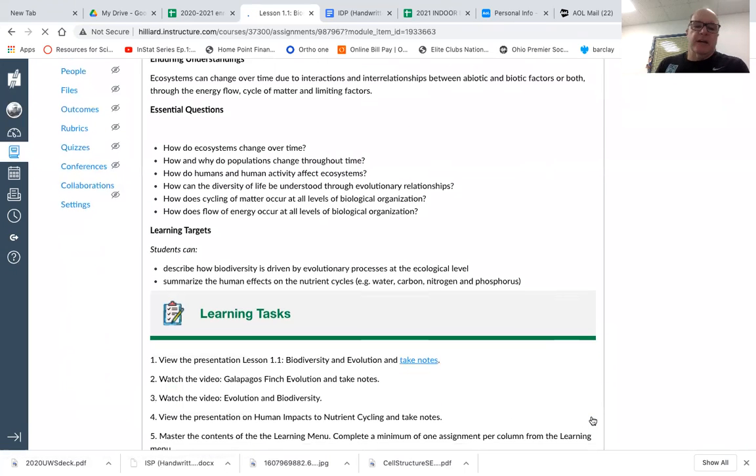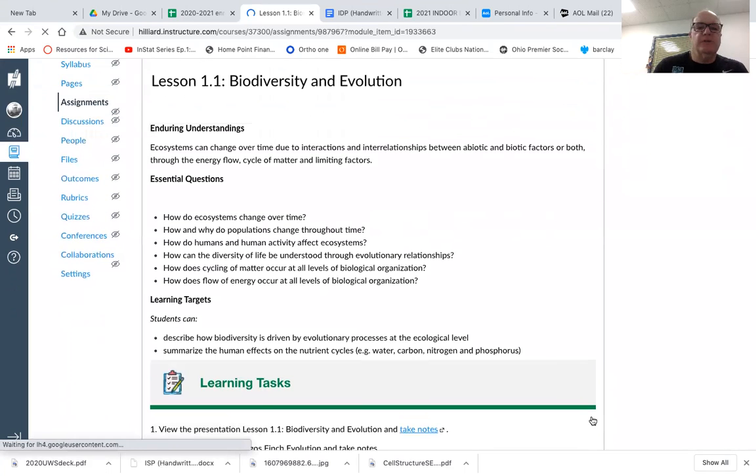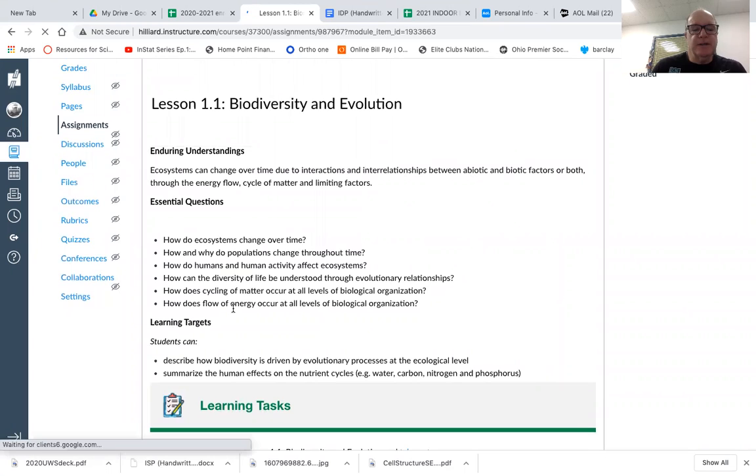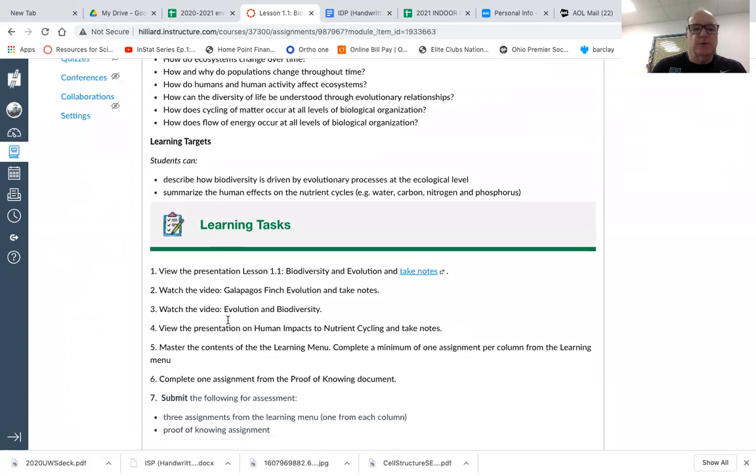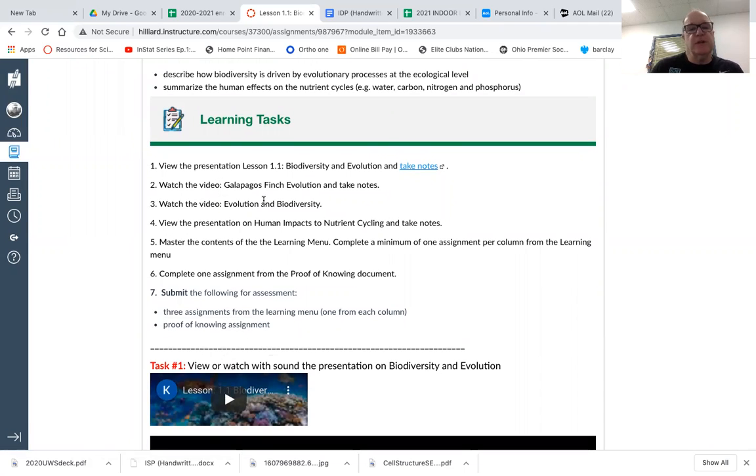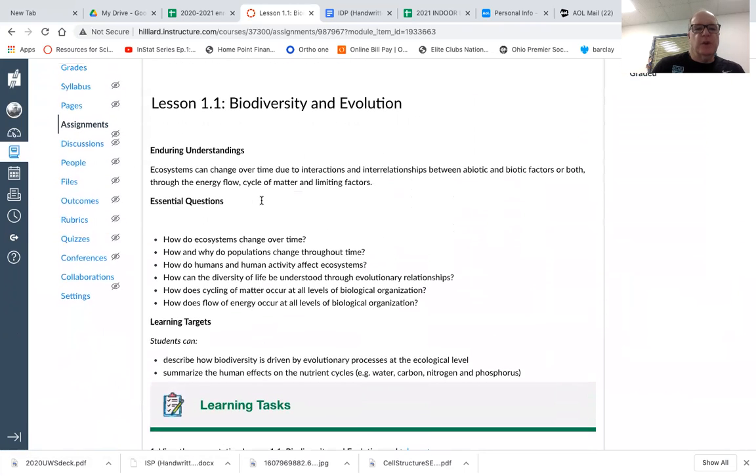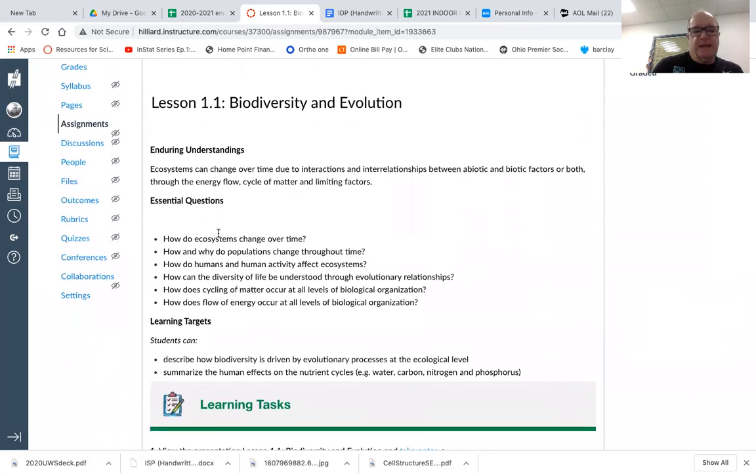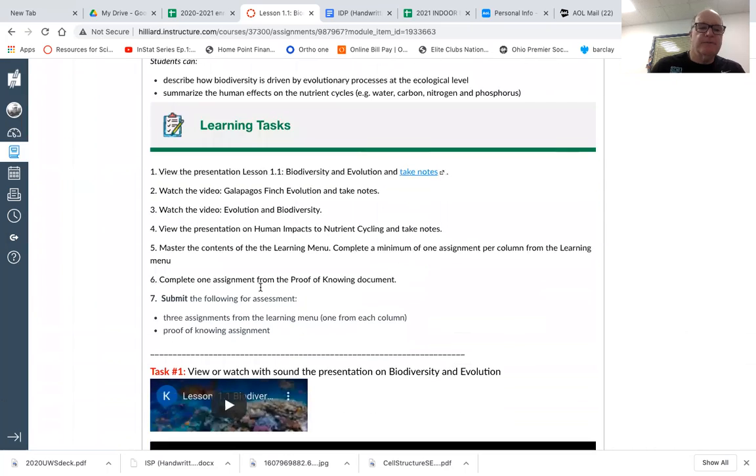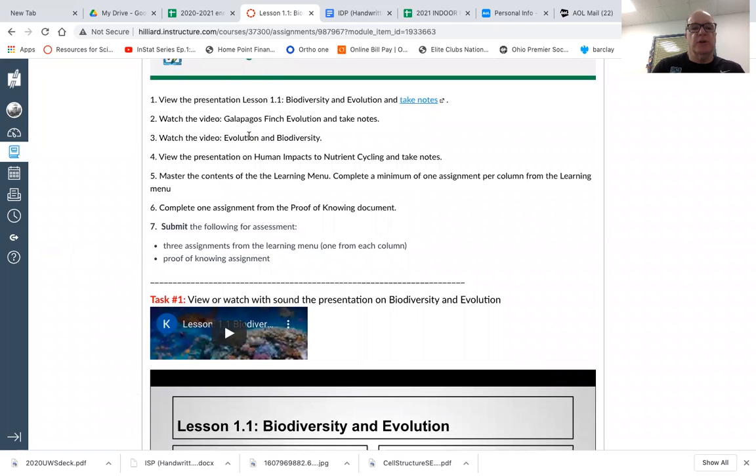And then you have the actual lesson itself. And at the top of the lesson, there's always some information. Here's what you should know by the time we're done. Here's what you need to do. And here's the learning task. So follow these carefully. So you can take notes if you'd like to. It's up to you. That's not something that you're going to submit. As well as these questions up here, you are not submitting anything that has to do with this. You can watch the two videos and take notes on those. This is where you're going to get all your content.